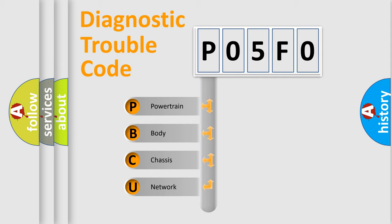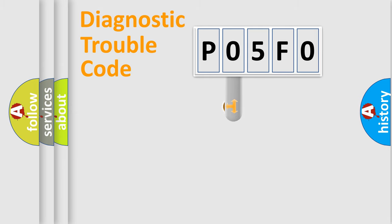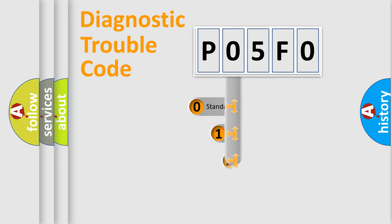We divide the electric system of automobile into four basic units: Powertrain, body, chassis, network. This distribution is defined in the first character code.